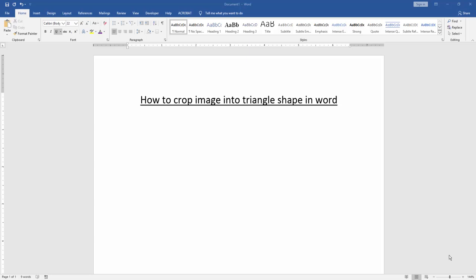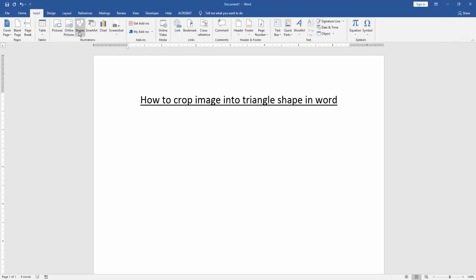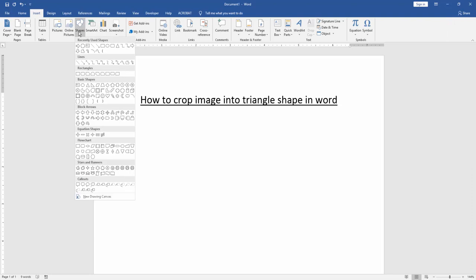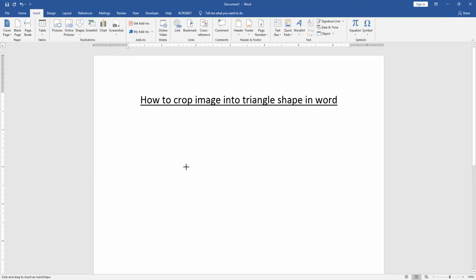First, we have to open a Word document. We want to crop an image into a triangle shape, so first we draw a triangle shape. Go to the insert menu and click shapes option, then draw a triangle shape.